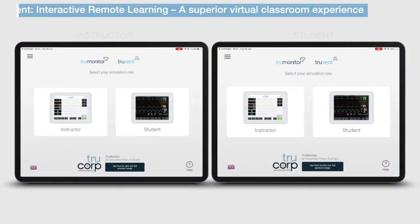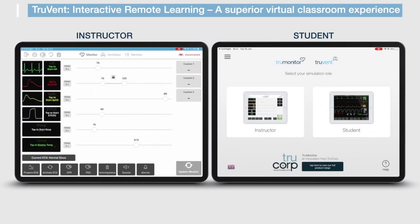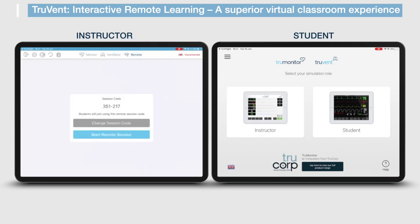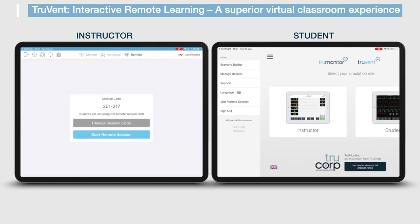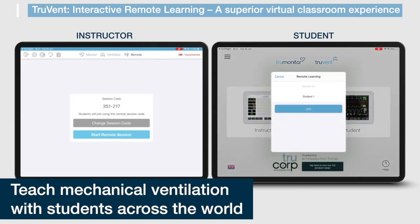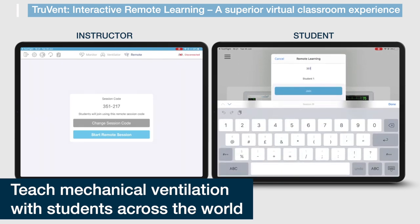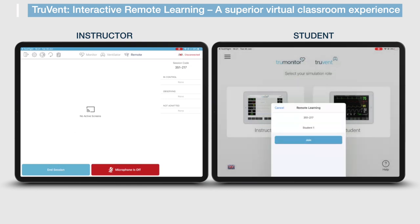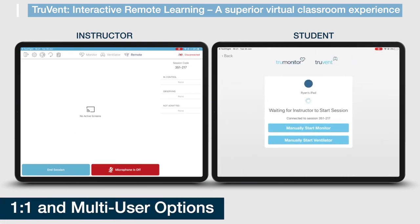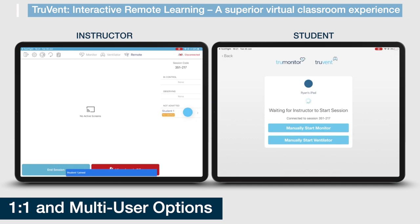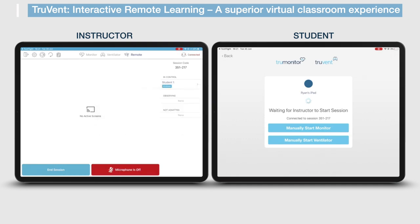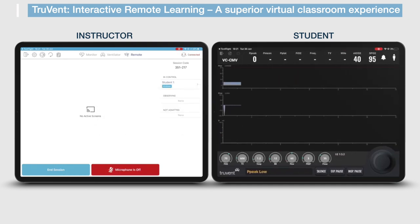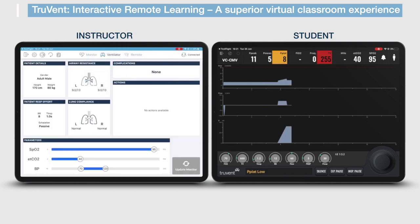A remote TruVent teaching session can be delivered effortlessly using the interactive remote learning integration. This integration provides TruVent users with a reliable solution for teaching mechanical ventilation virtually, irrespective of the training participants' locations across the globe. A remote session is quick and easy to set up, and the instructor can deliver the remote session on a one-on-one approach for assessments or a multi-user approach for peer observation and learning.